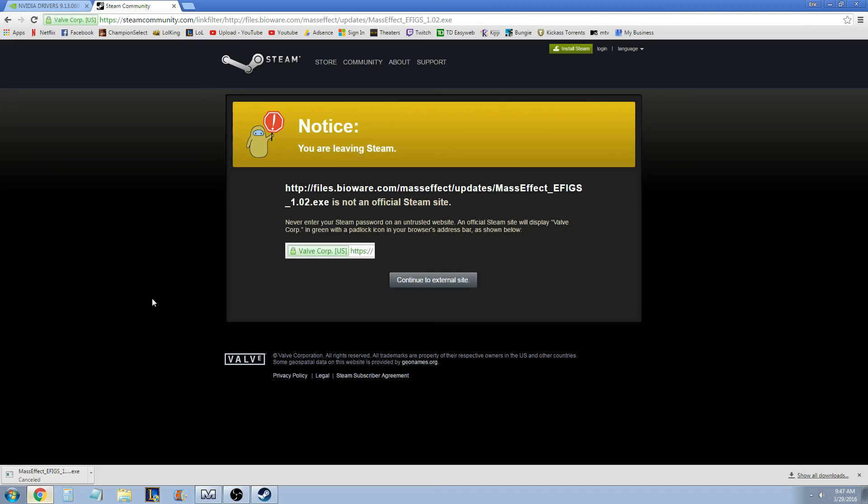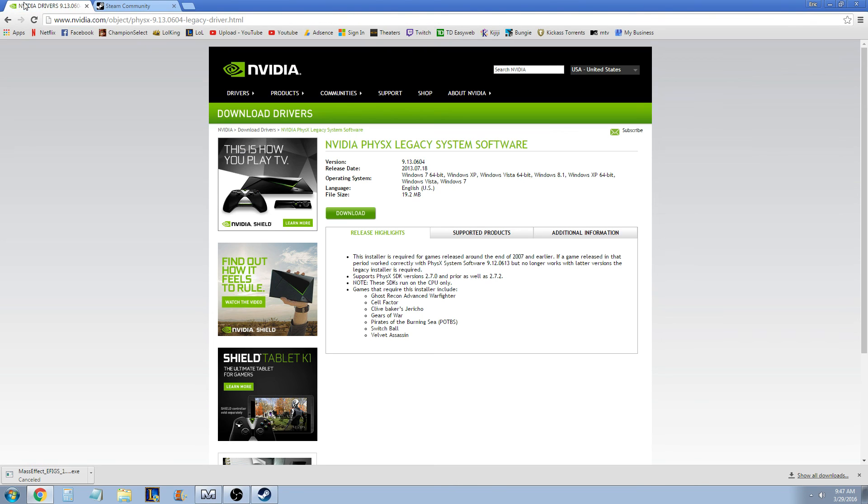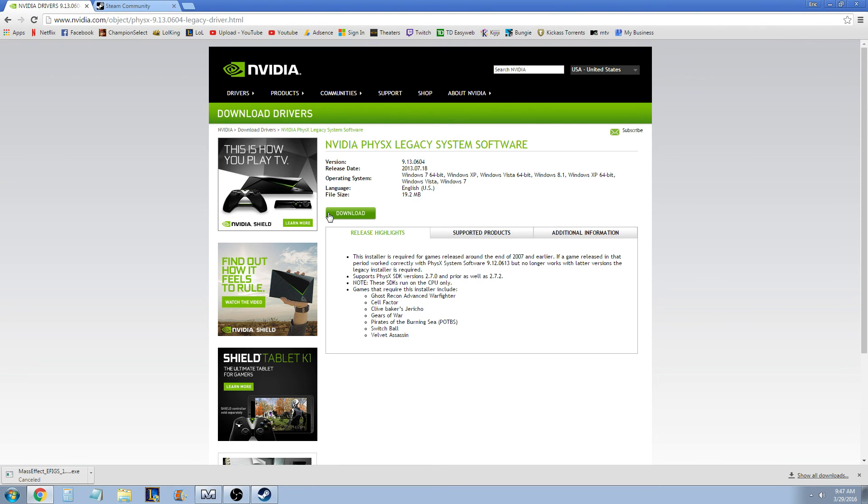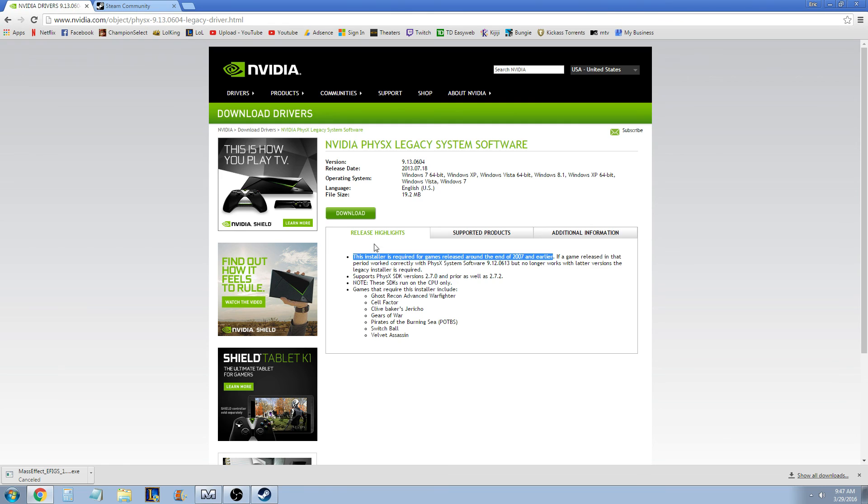Once again, I'll put the link in the description. It's just this NVIDIA Driver right here. You download it, and it specifically says this is for games made in 2007 or earlier.